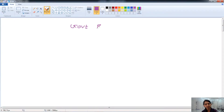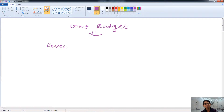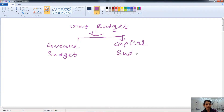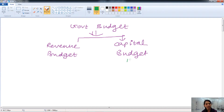The government budget is basically divided into two types. One type is the revenue budget, which talks about short-term expenditure or receipts of the government. The second type is the capital budget, which deals with long-term investment and expenditures. Capital budget is the estimation of long-term expenditure and long-term receipts of the government. Capital budget is further divided into two types.